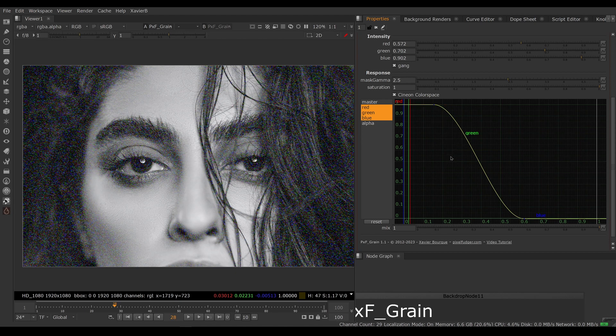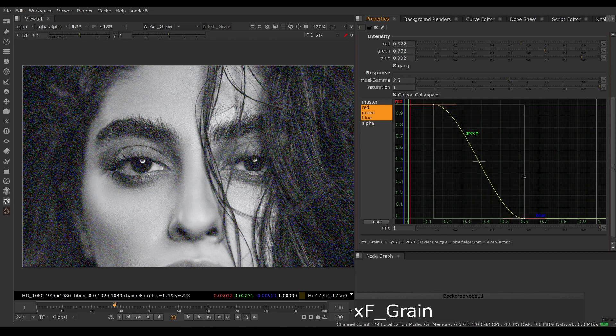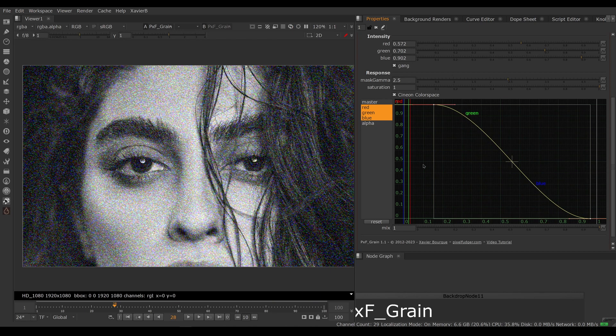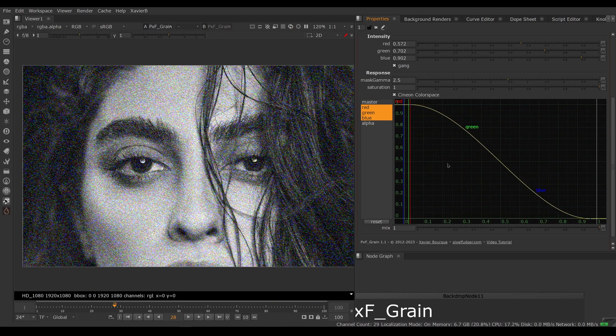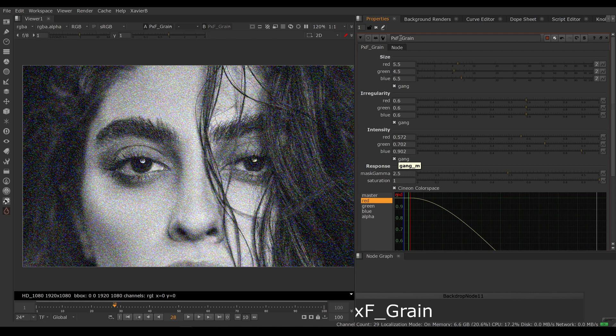You can of course do all three curves at once. So that's a way to do all three curves together, or you can adjust one curve at a time if you want the bias to be different for the red, green, and blue channels. The rest of the controls are mimicking what's in the grain node.